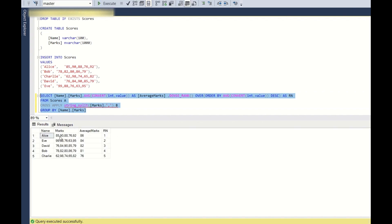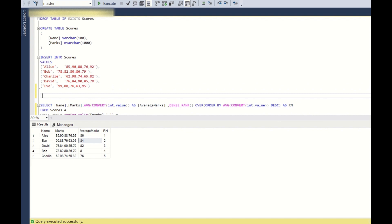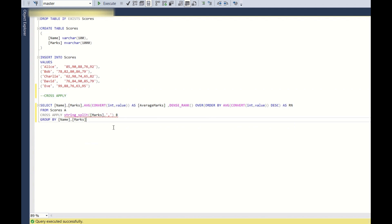So yeah, Alice is having average marks of 86, so is rank 1, Eve 84 rank 2, and so on. So this is one solution to use cross apply. Now let us see another solution without using cross apply.